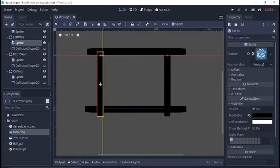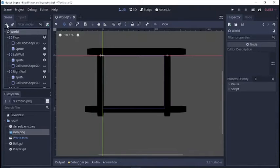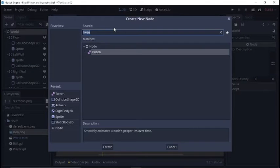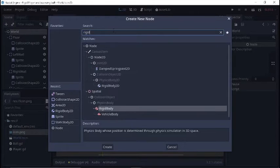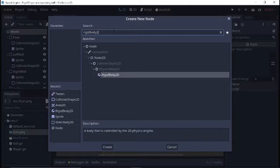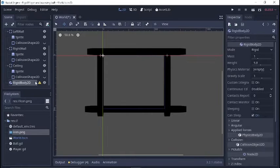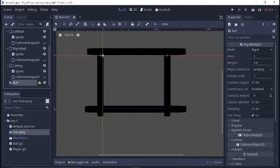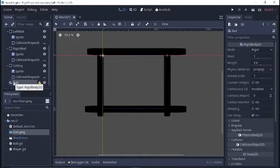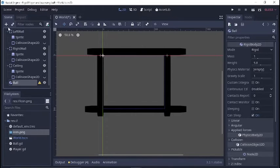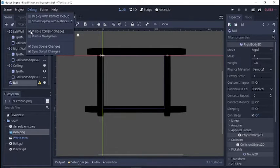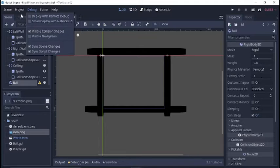So we have a new project here. I have just a basic node scene that I called World, set up as the initial scene to run as we play. I went ahead and used StaticBody2Ds for the floor, the left and right walls, and the ceiling.